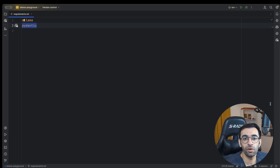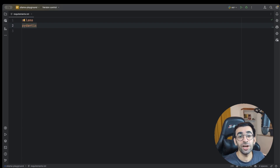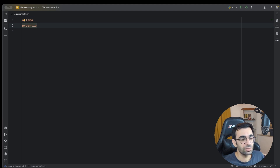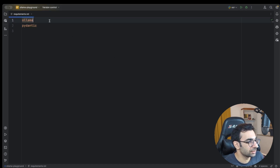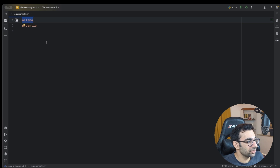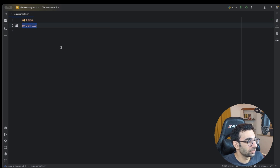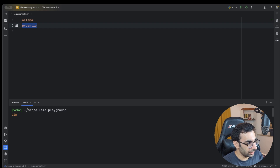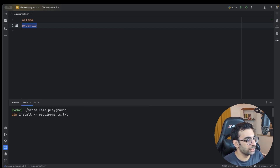If you are new to Ollama, I would suggest you first watch this video to get more information about it, because I will not cover the introduction here. For setting up, we only need two dependencies: the Ollama Python integration and Pydantic. To install them, go to the command line and run: pip install -r requirements.txt, and everything will be installed.